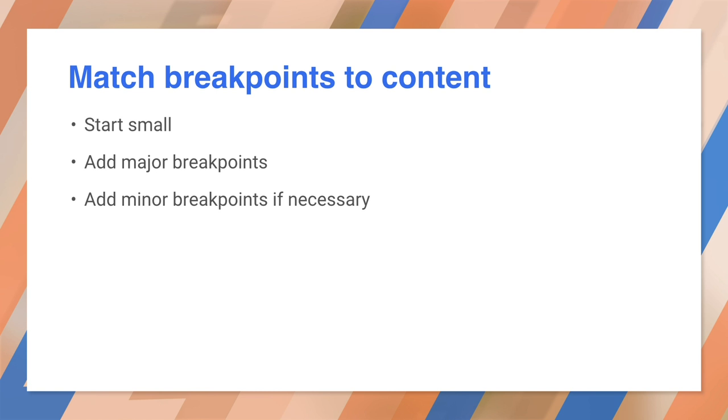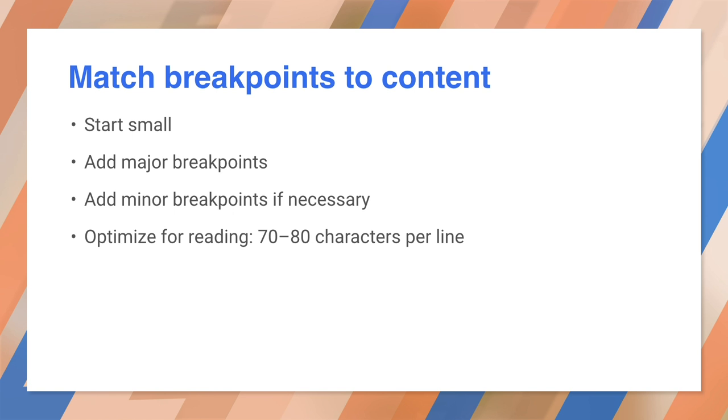The final detail to keep in mind is to optimize the content for reading. Ideally, keep the width of your content to 70 to 80 characters, and that value makes content harder to read.